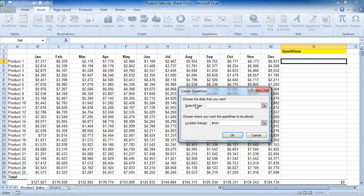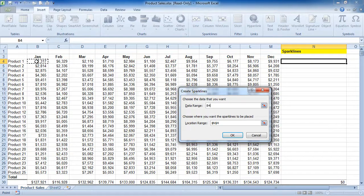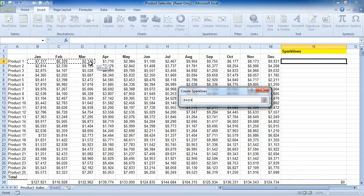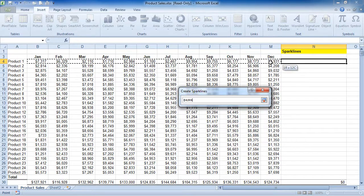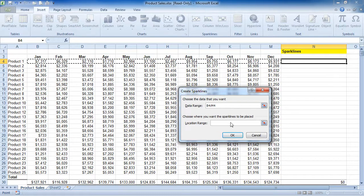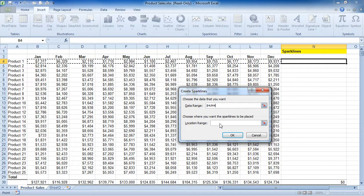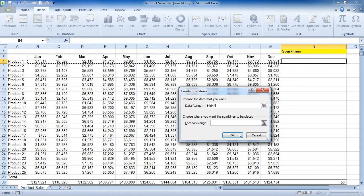I'm going to choose Column. Notice the dialog box — what it's asking for is the data range that it's going to chart. I'm going to choose January through December, and also the location in which I'd like the chart to be built. Since I've already clicked in cell N4, I'm just going to leave it and say OK.